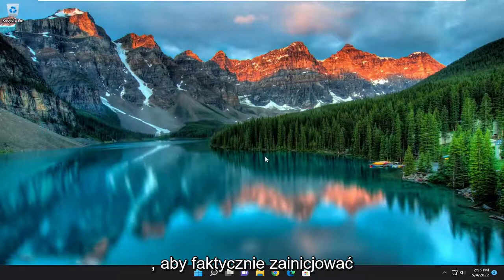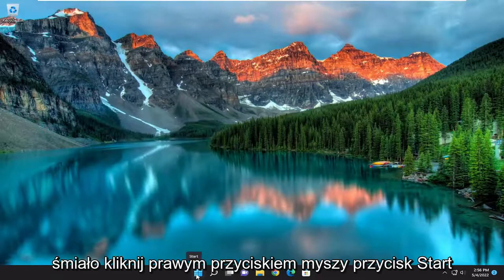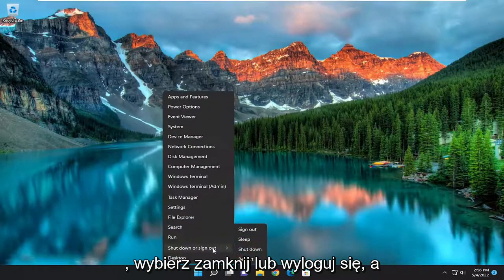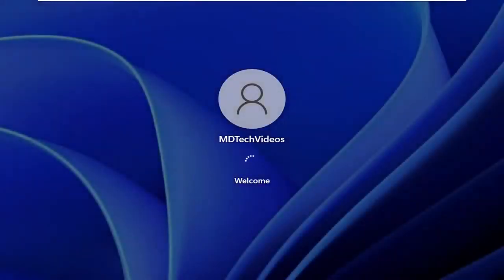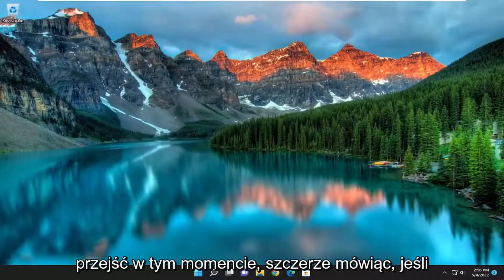The first thing I'd recommend doing would be to actually initiate a manual restart of your computer. Go ahead and right-click on the Start button, select Shutdown or Sign Out, and then select Restart. Hopefully you should be good to go at this point.